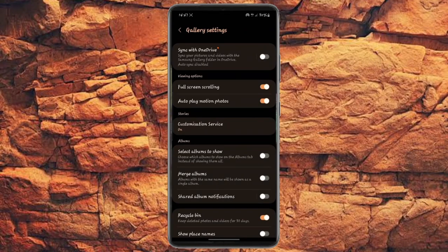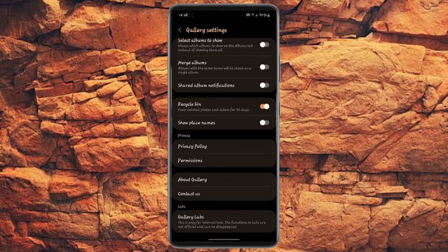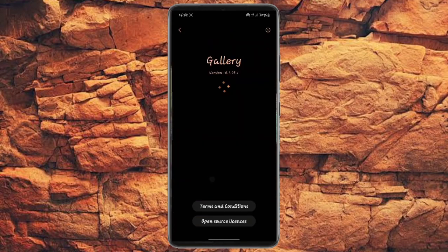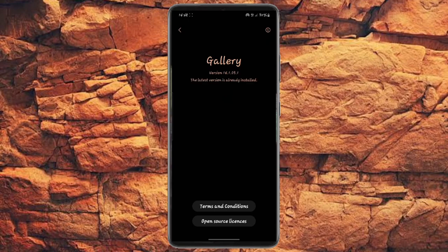Now from your settings, you have to scroll down. When you scroll down, you have to click on About Gallery. Then you will see this version, and the latest version is already installed, so make sure it is already installed.